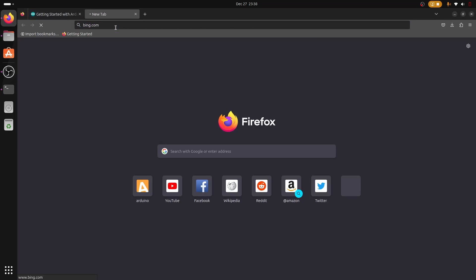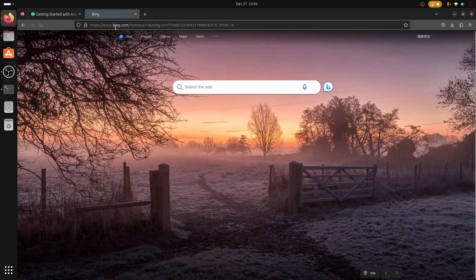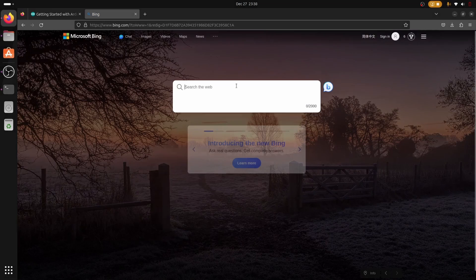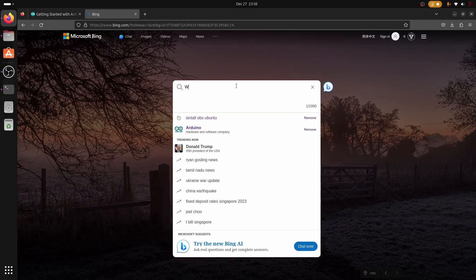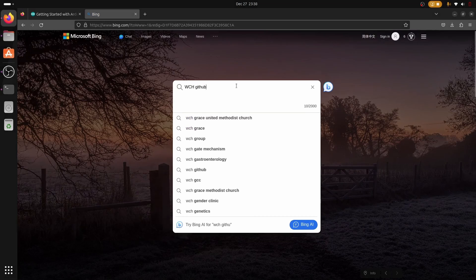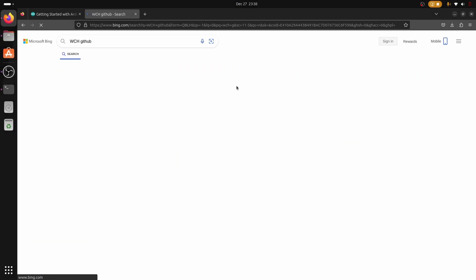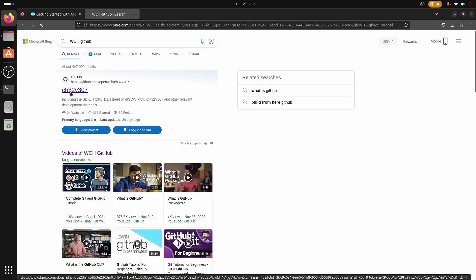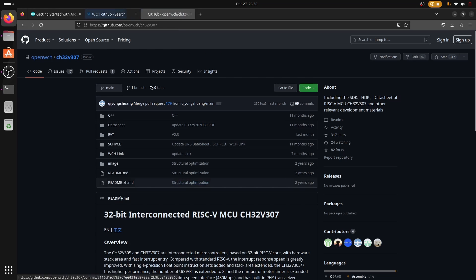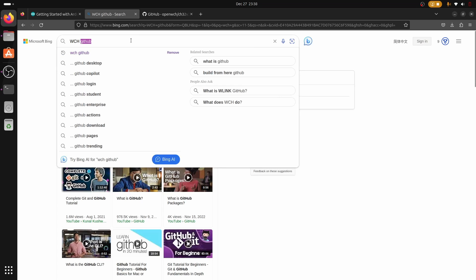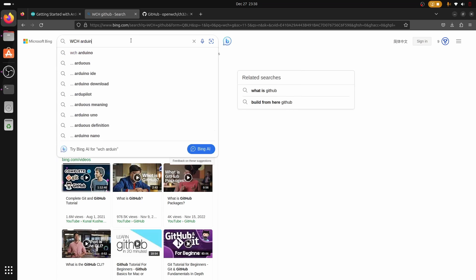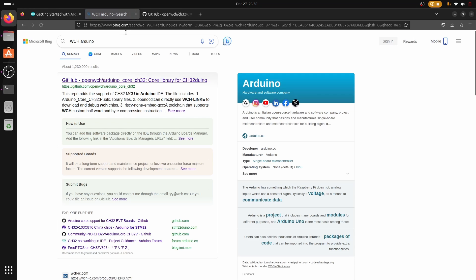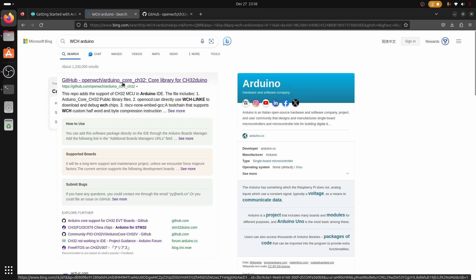Now if we open our browser we need to get an overview of the WCH Arduino implementation. We do this by going to WCH's GitHub webpage. In particular, the repository we are looking for is the WCH Arduino core. We're going to search WCH Arduino.